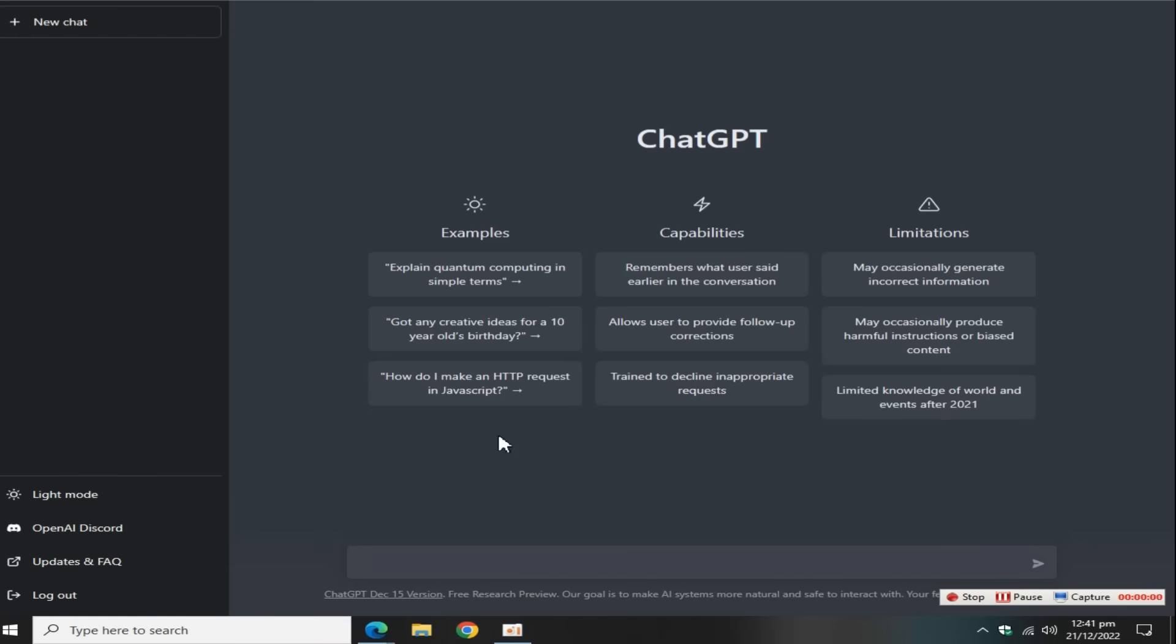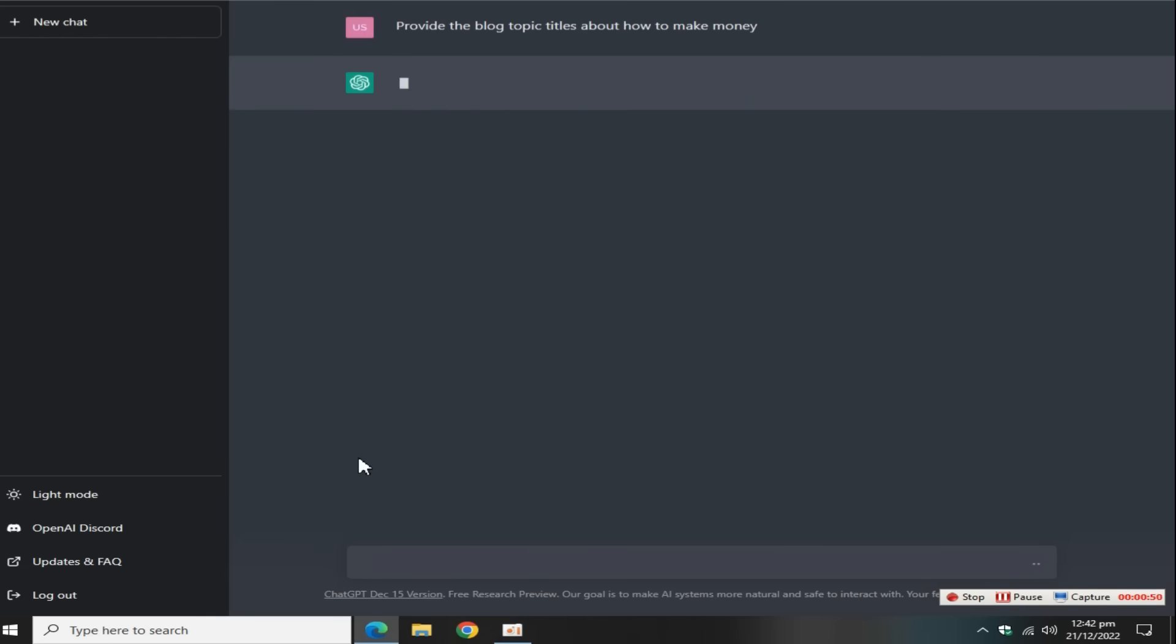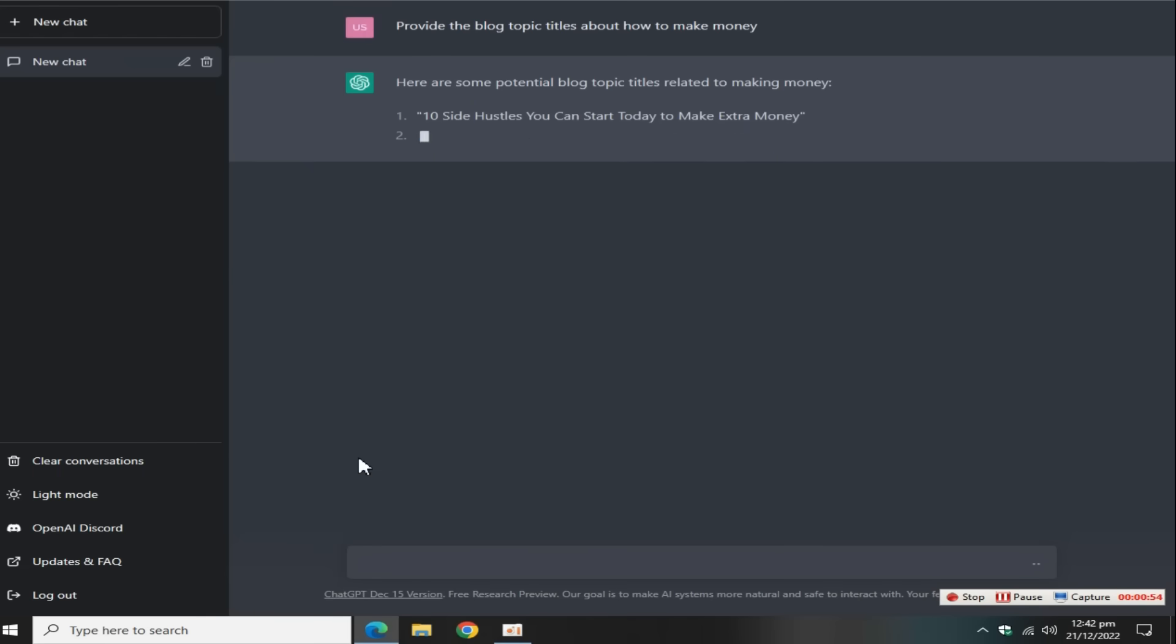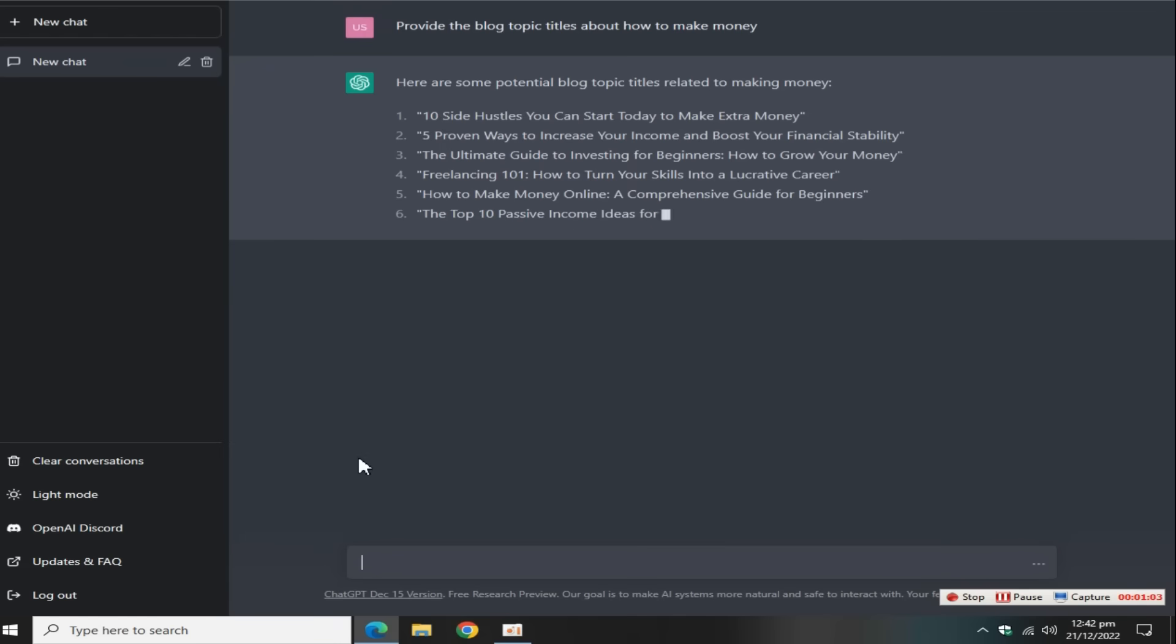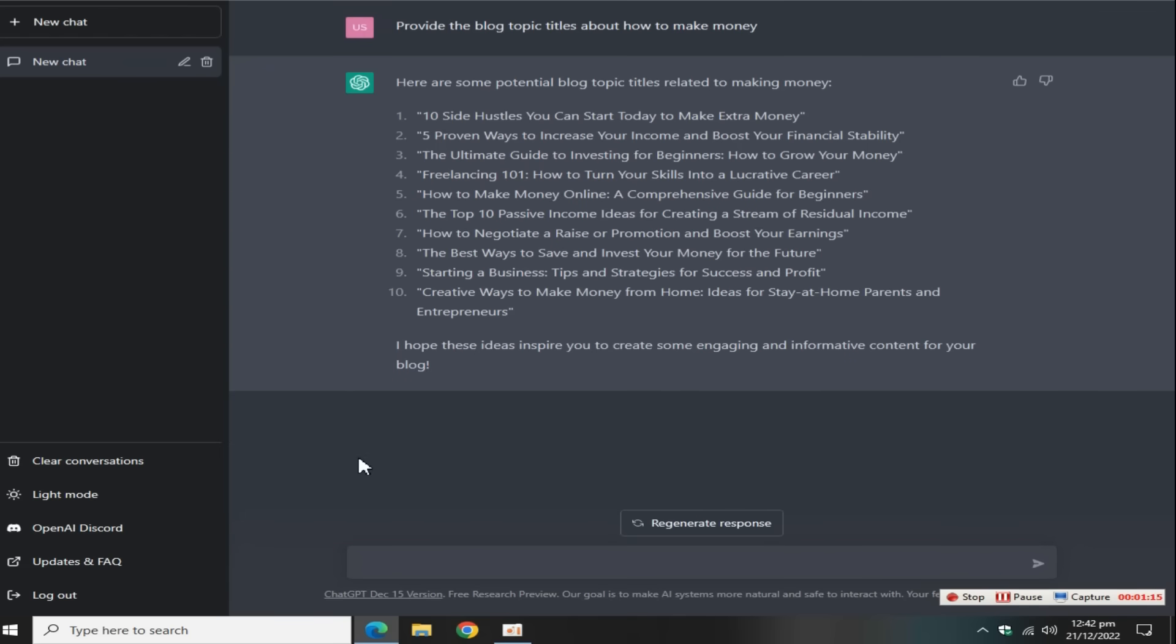For this, go to this website, simply search this query: provide the blog topic titles, then add your niche keyword, and press the enter key. In a couple of seconds, this tool generates 10 different topic ideas related to your niche. Click on this regenerate button to get more different ideas.